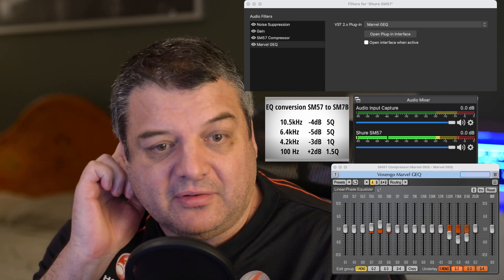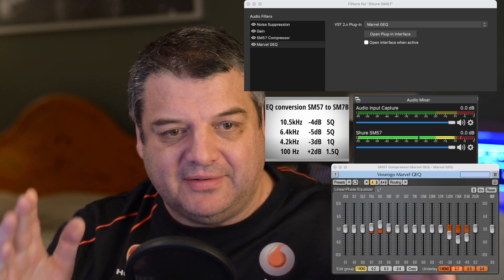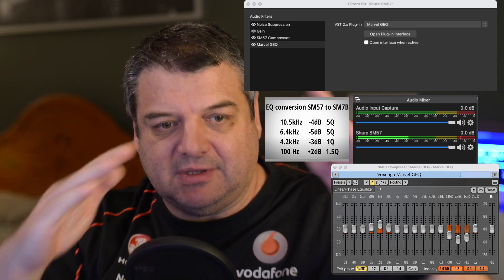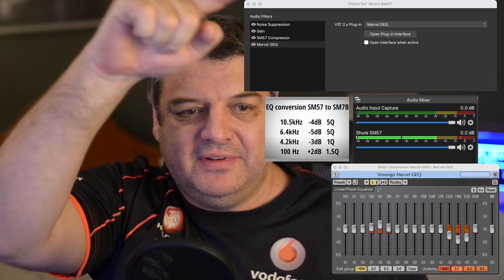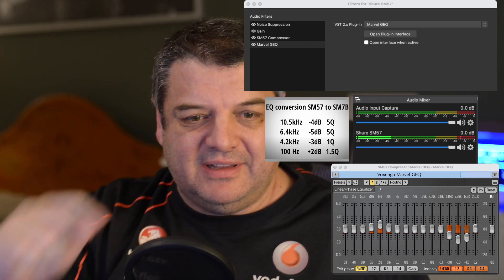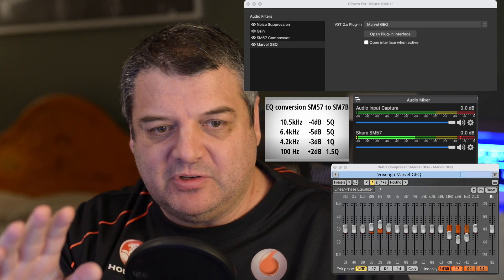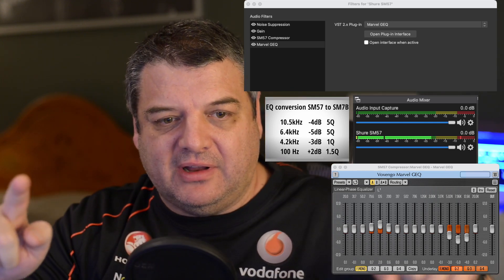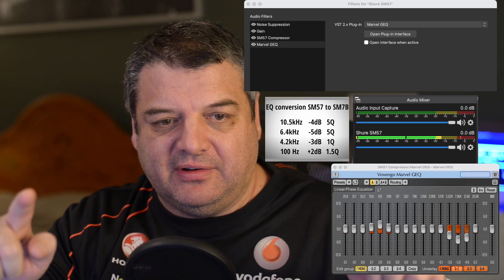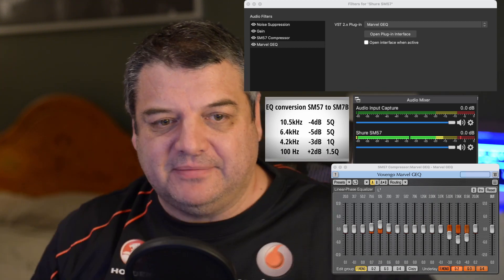the smaller the Q number, the wider the band. So if you think of a bell curve, and the smaller the Q number, the more the bell curve is spread. So those five Q numbers are very small, very small band.